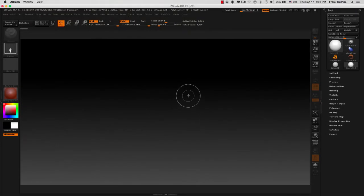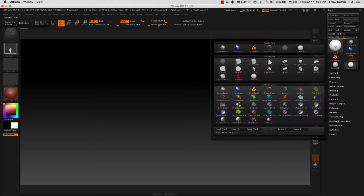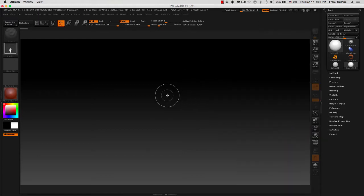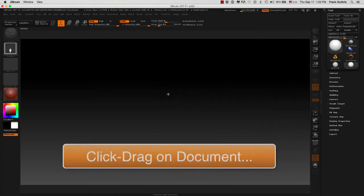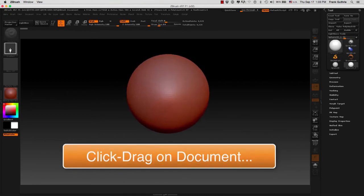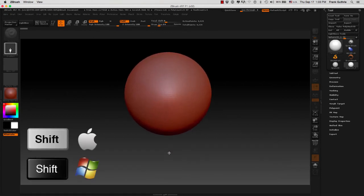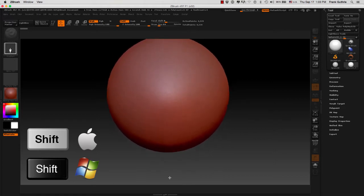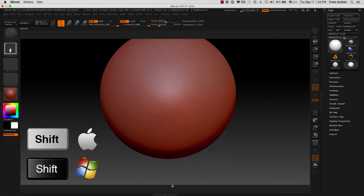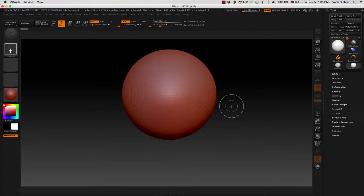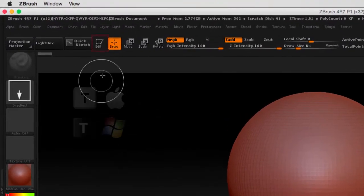Alright, so here we are in ZBrush. We're going to load a simple 3D mesh by going inside of our tool and I'm going to select Sphere 3D. I'm going to click and drag my object. If I hold the shift key as I'm dragging, it's going to snap my object's rotation. As soon as I let go, the very first thing we're going to do is hit Edit.